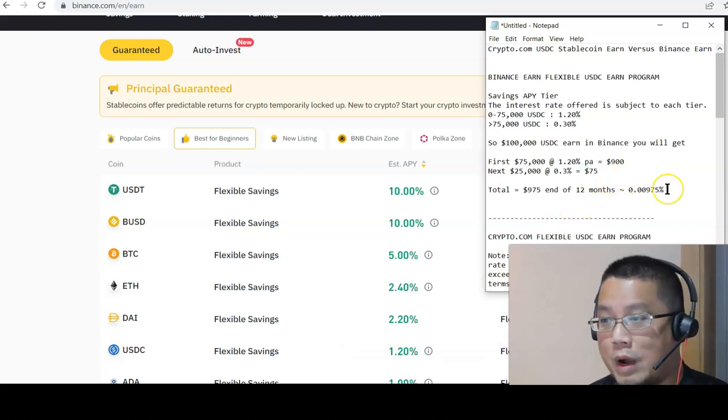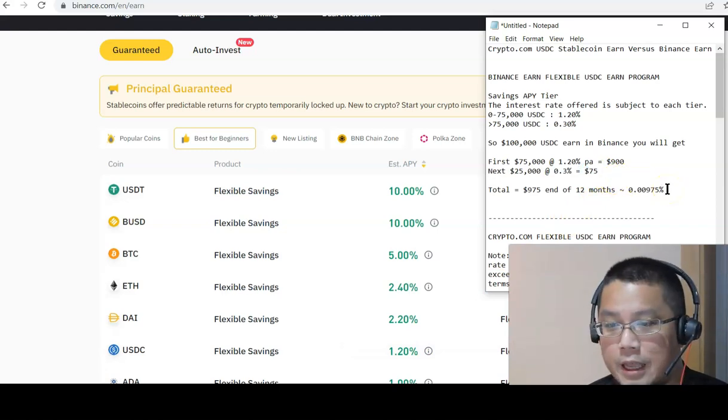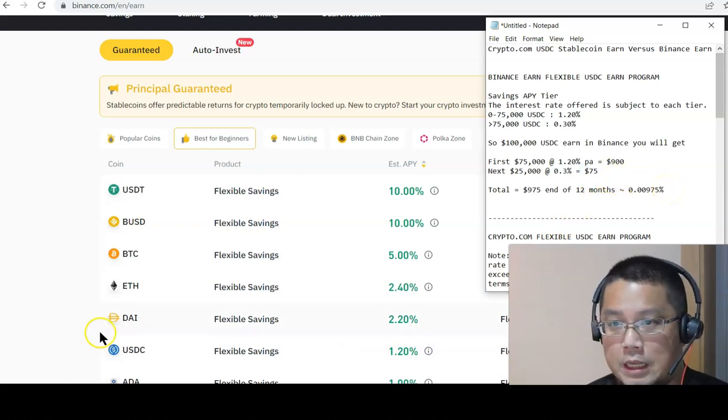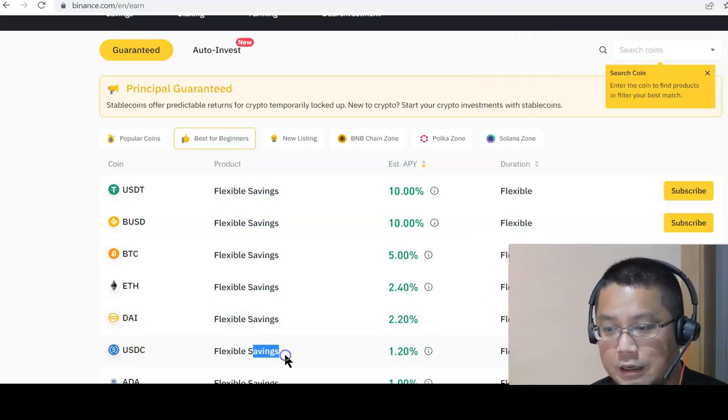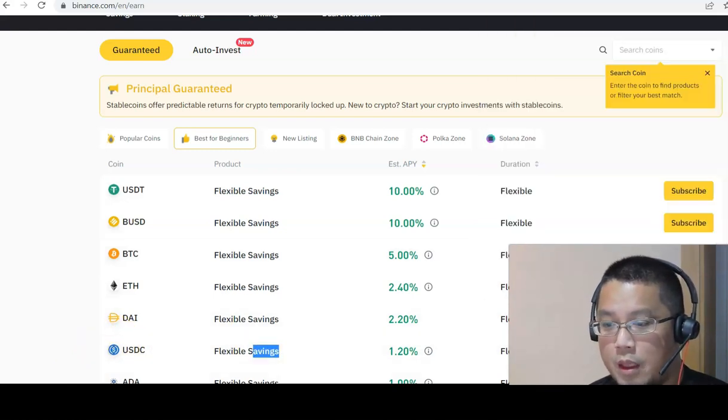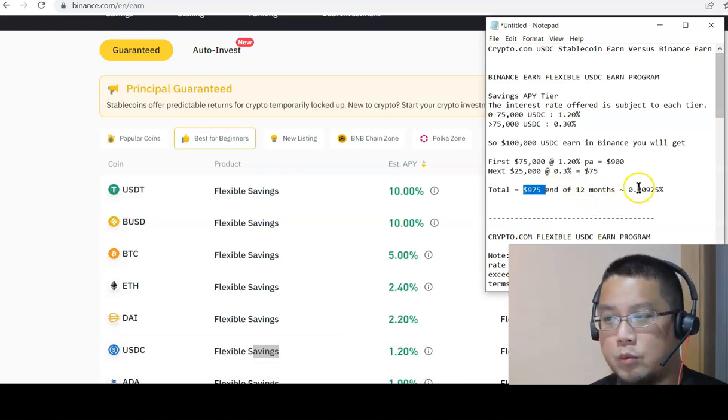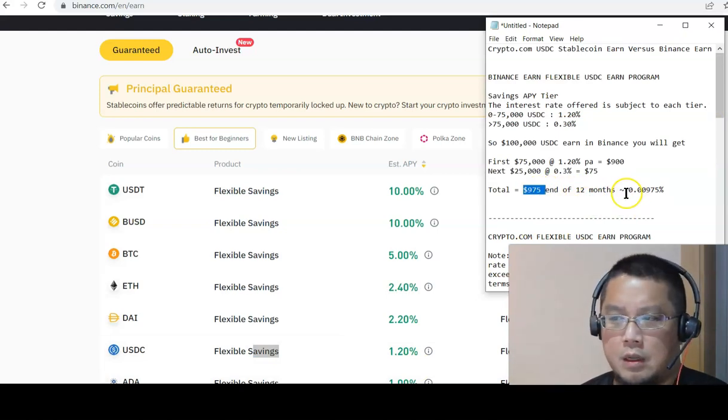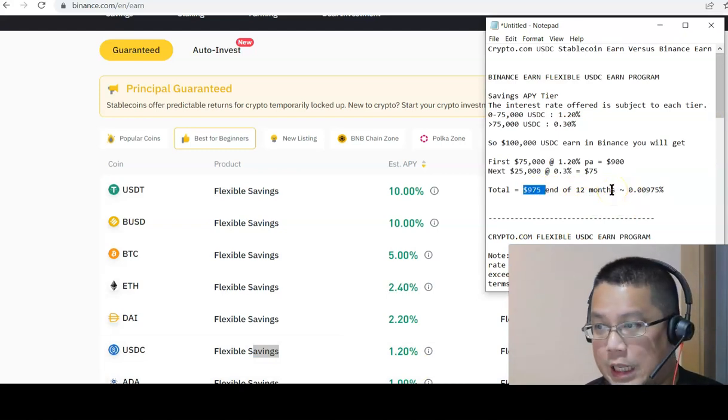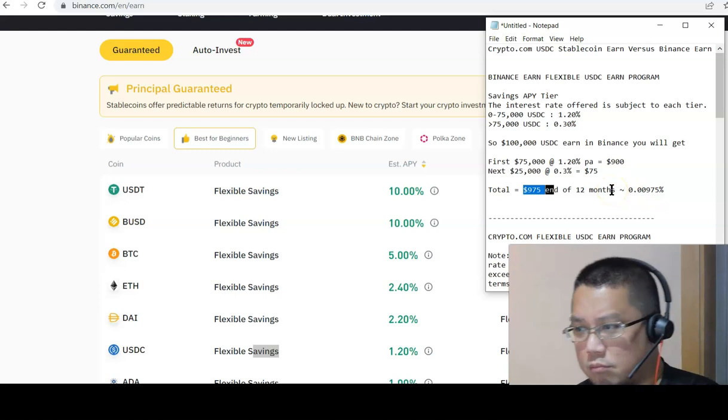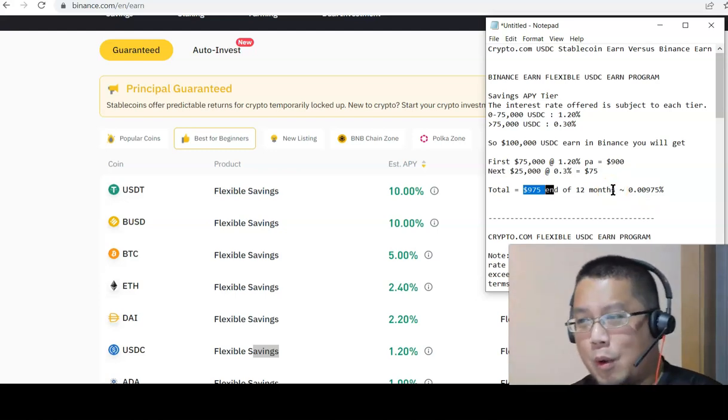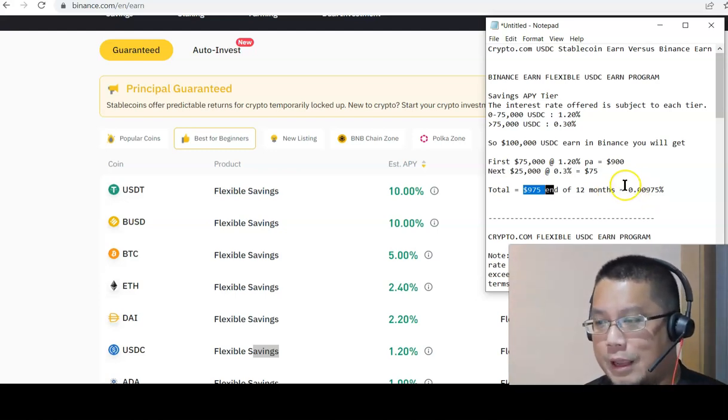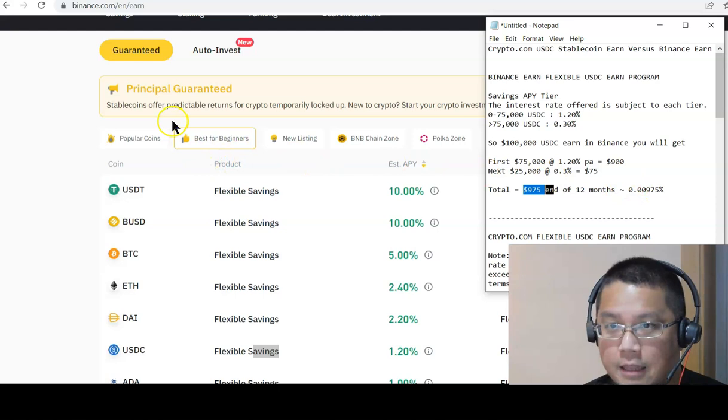In one whole year at the end of 12 months, if you put your money in Binance Earned USDC Flexible savings account program, you will get a whopping 975 bucks, which is about less than 0.01%. Or was it 1%, probably 1% blended.